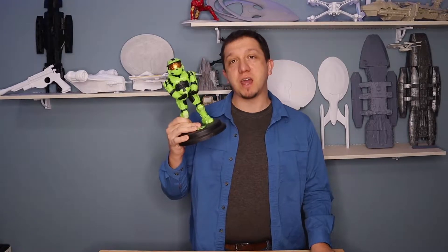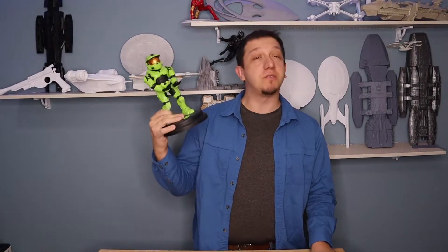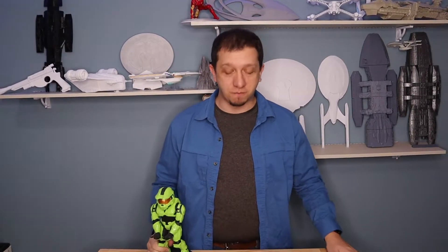Are you a fan of Halo's Master Chief? Well, join me today as we print an Xbox controller stand of his likeness. See you guys inside.